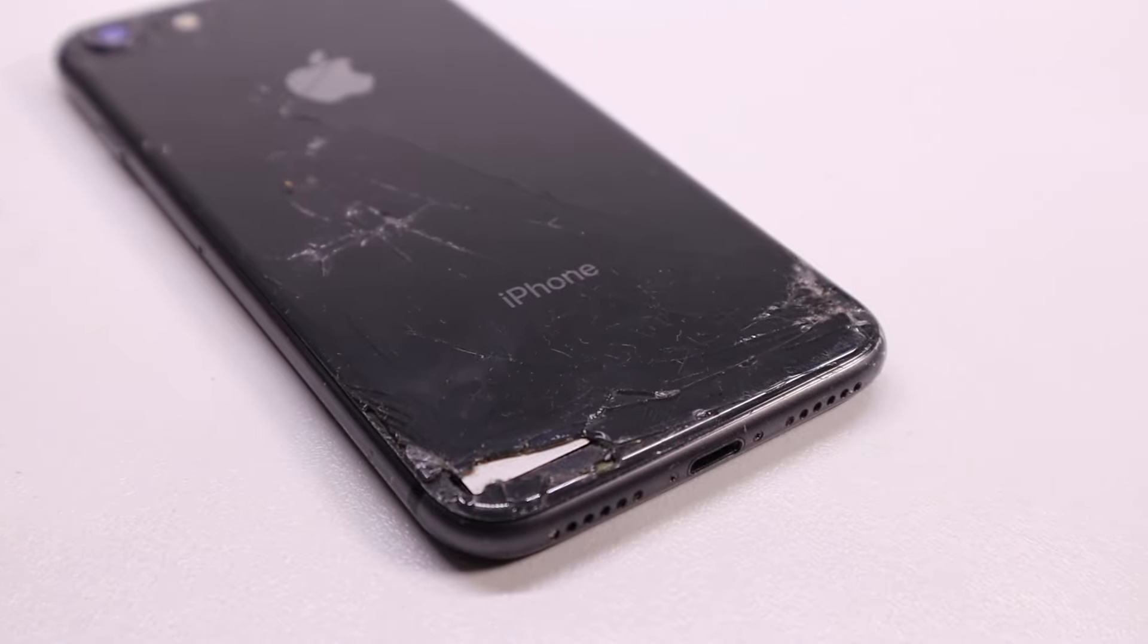The device was sold as having a badly cracked back and front along with issues with the phone randomly shutting down. I will be restoring this iPhone back to brand new condition as well as changing the color to product red, as I prefer this color over the original space gray.